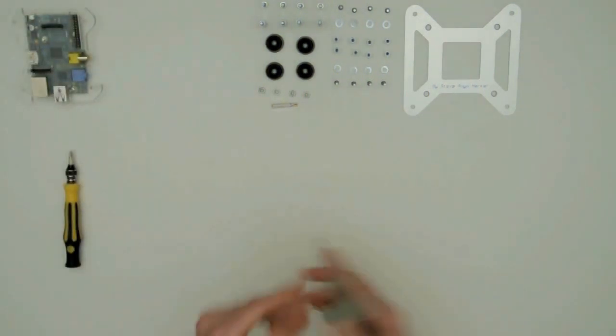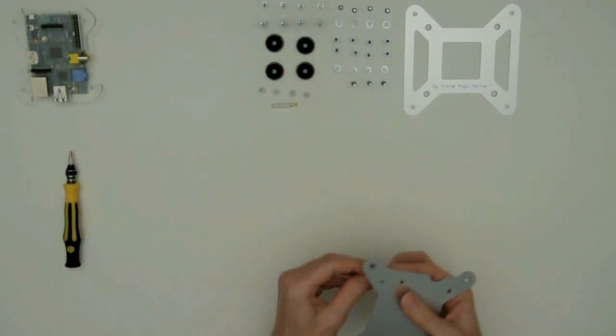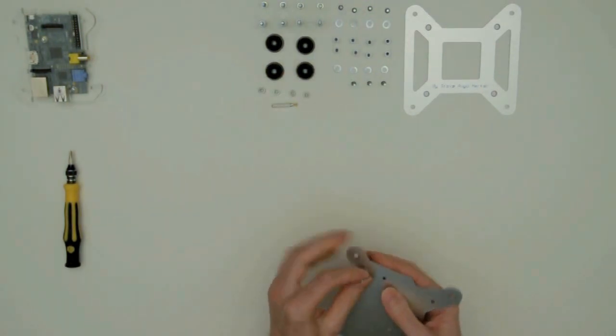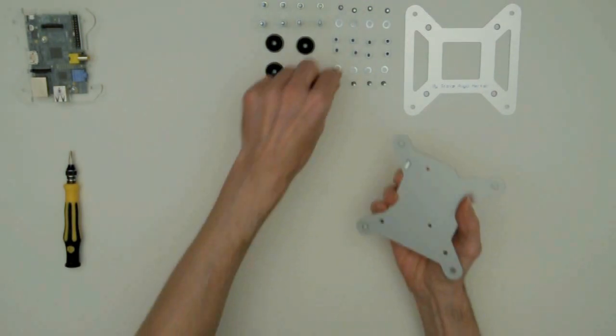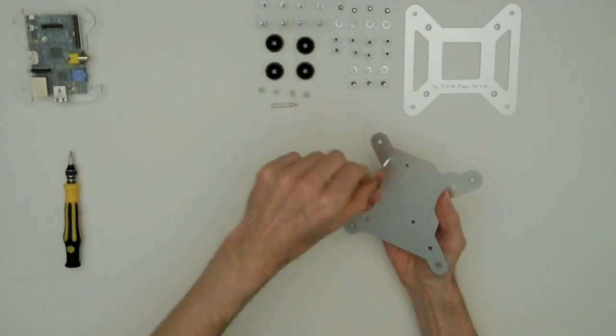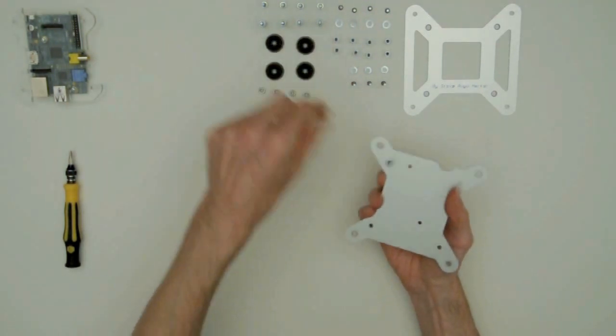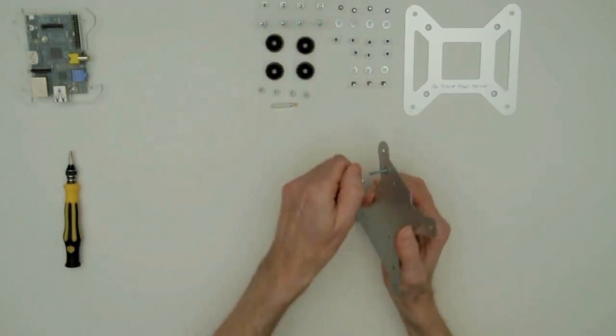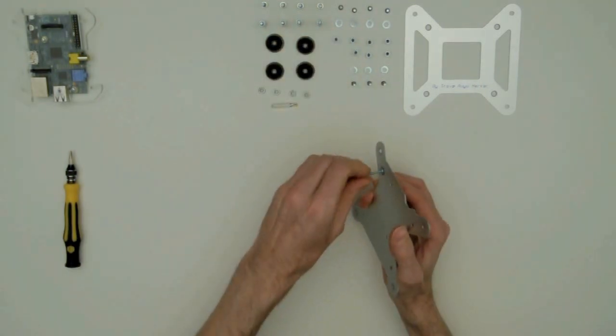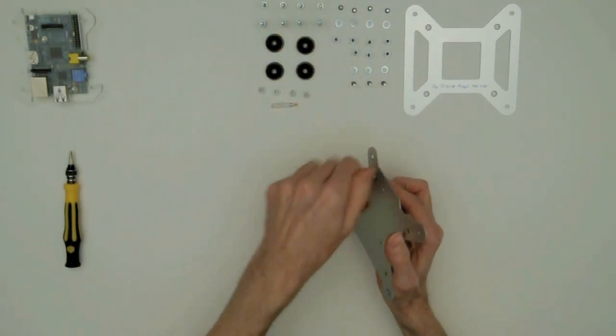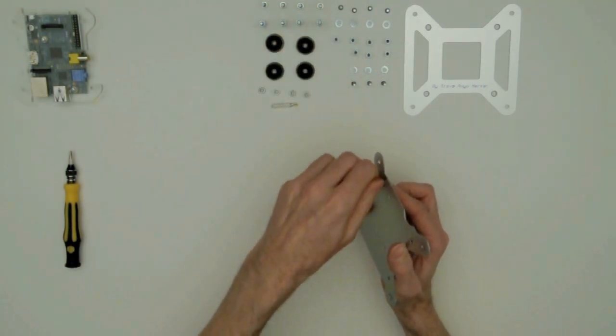Then the bottom plate. Take the long countersunk screw, a washer, and a PCB spacer.